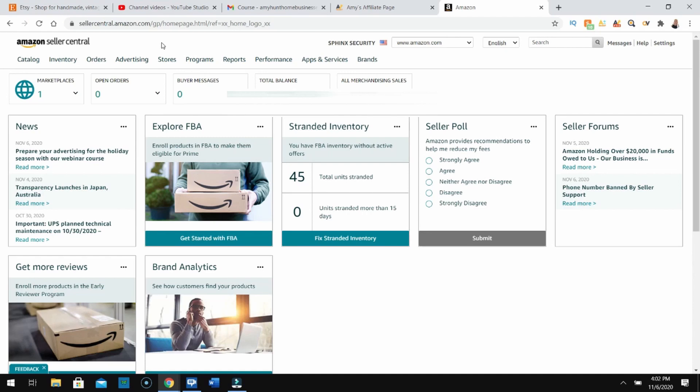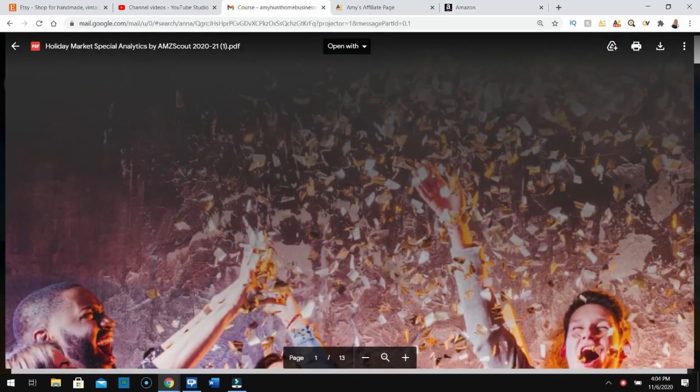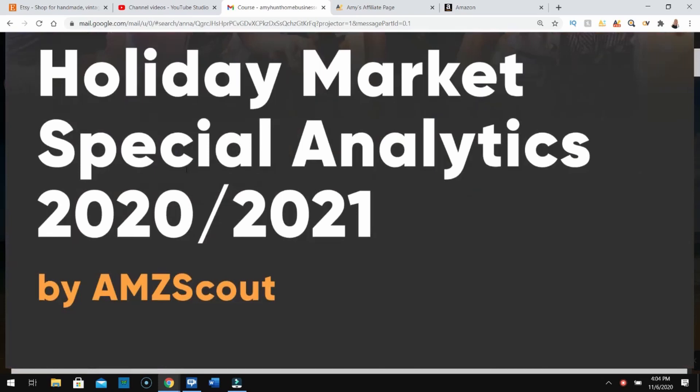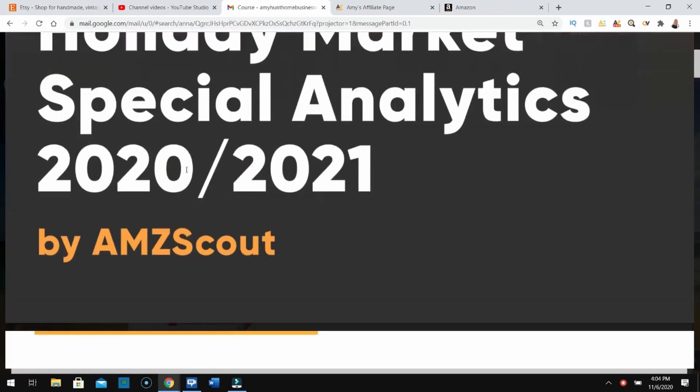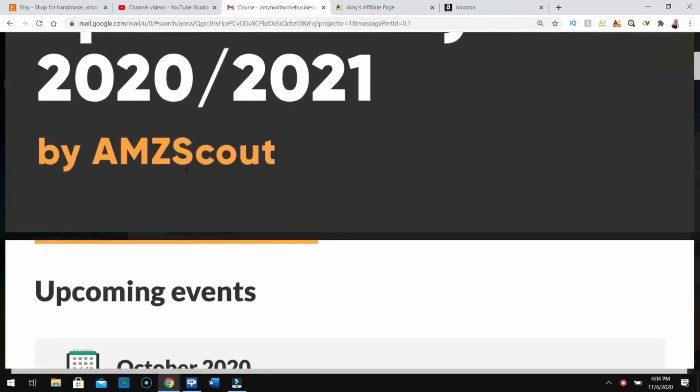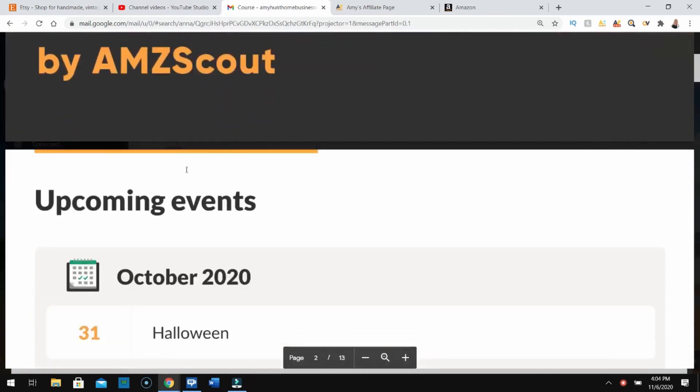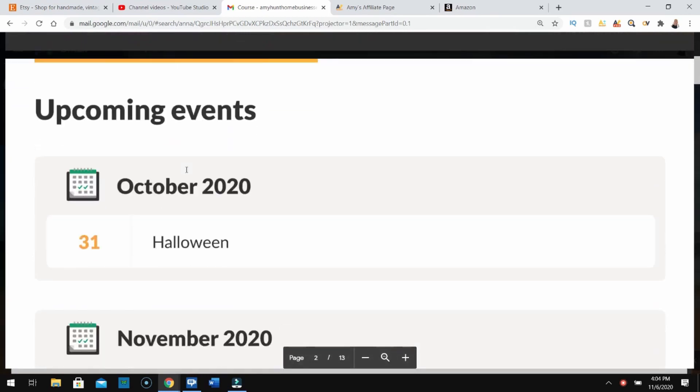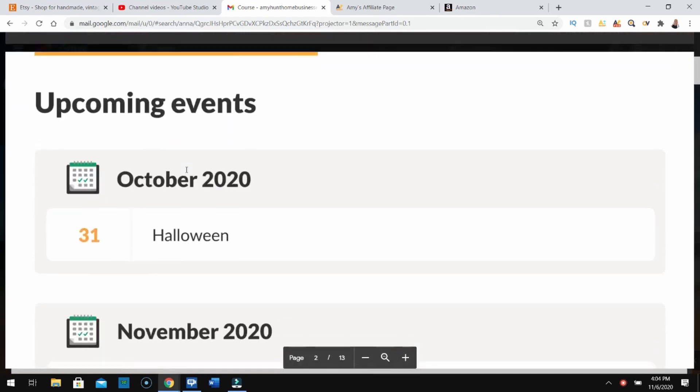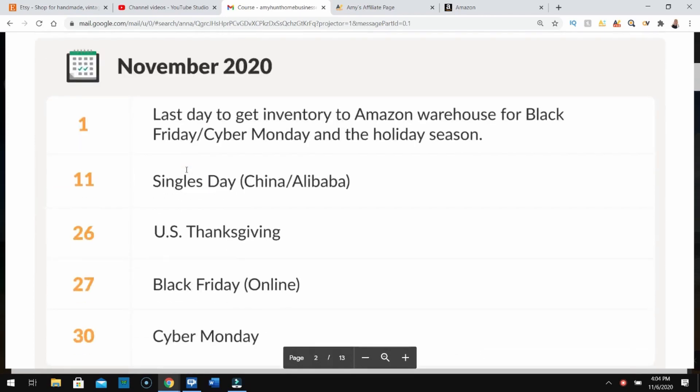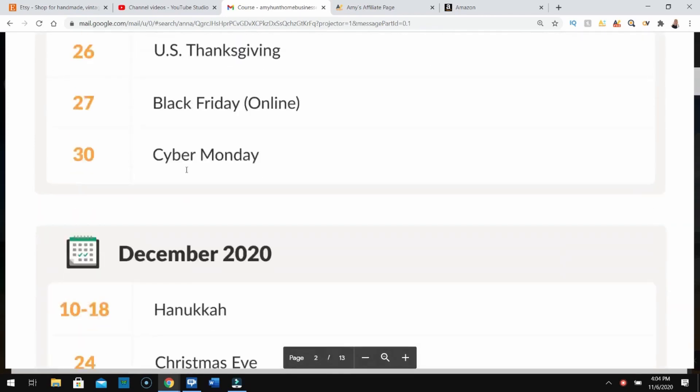What I want to tell you is, and again look in the description below, I have a way to find specific products, the top 1% of products and niches that are selling online, to show you how you can find the top products in the market. Right now we're talking about the holiday season. If you want top products 365 days of the year, then AMZ Scout is what you're going to want to sign up for. The upcoming events here are in November 2020, December 2020. These are different holidays.